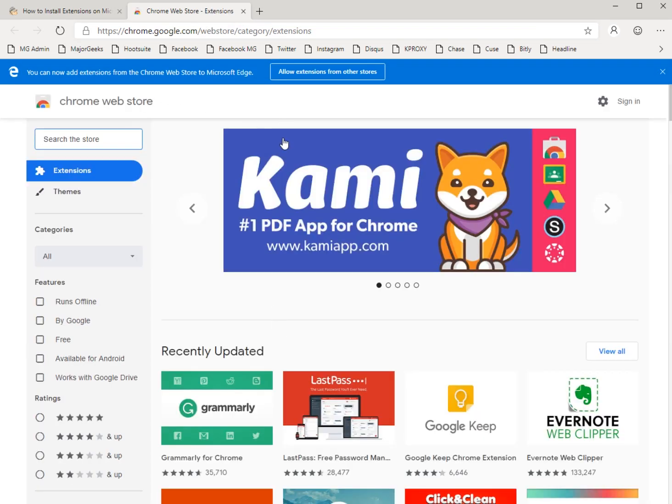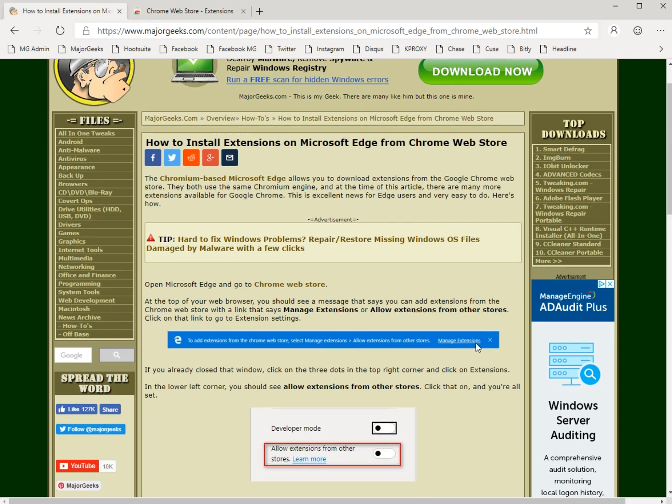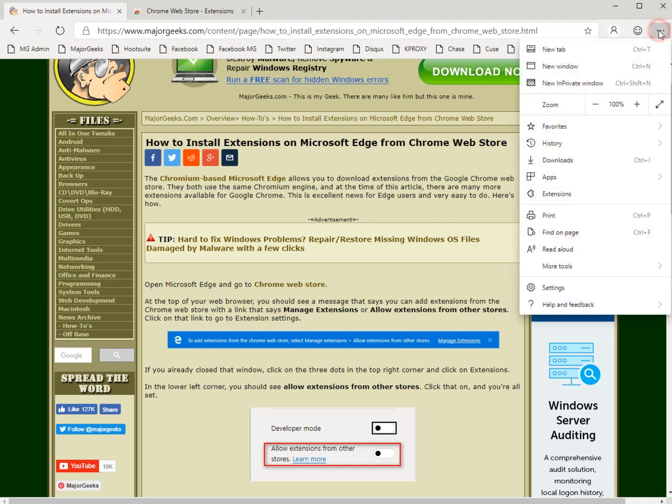Now I've already been playing around with it so your message will be different. Yours will look something like this with a link that says Manage Extensions. So you're going to go ahead and click on that...